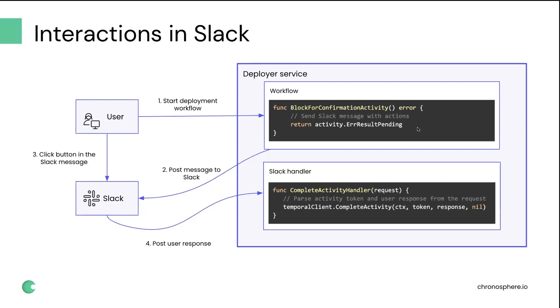Afterwards, the message gets to Slack, and the user sees the message and makes a choice, clicks one of the buttons with one of the options they want to select. And as a result, the choice that user made and the activity token will be encoded in the payload that Slack then propagates to our application again. Then we decode the activity token and the response, and use the Temporal client to complete the activity using this data.